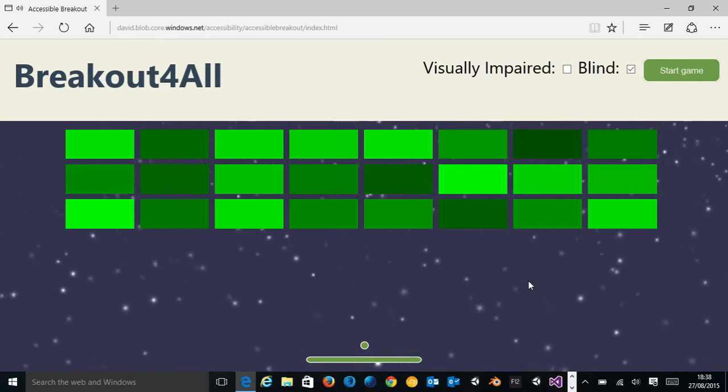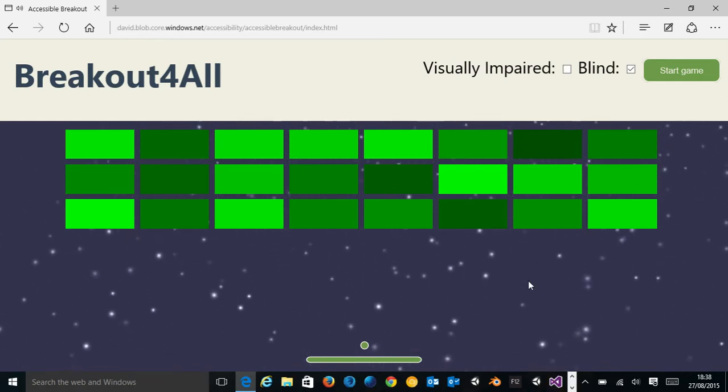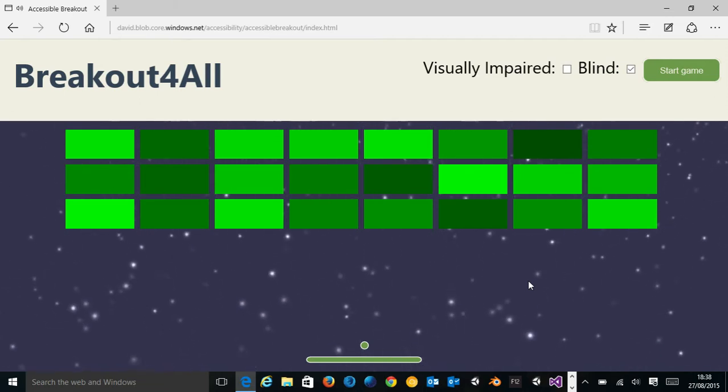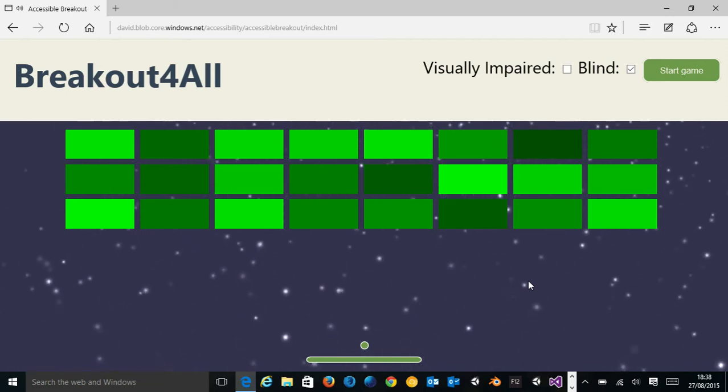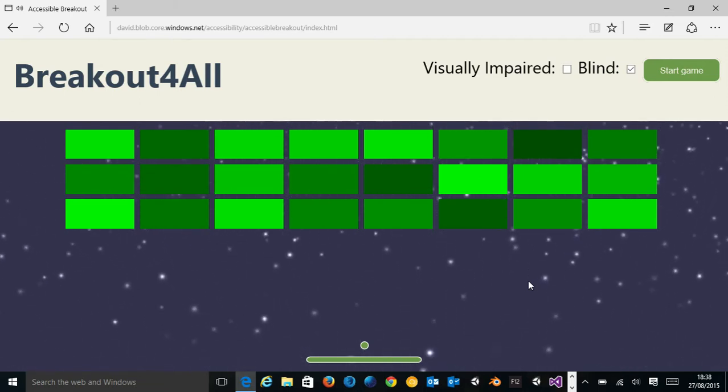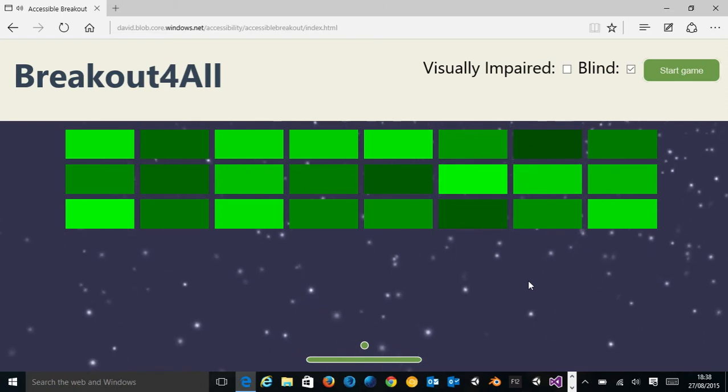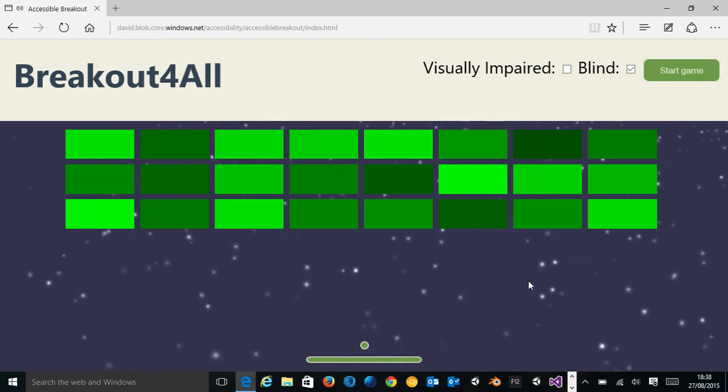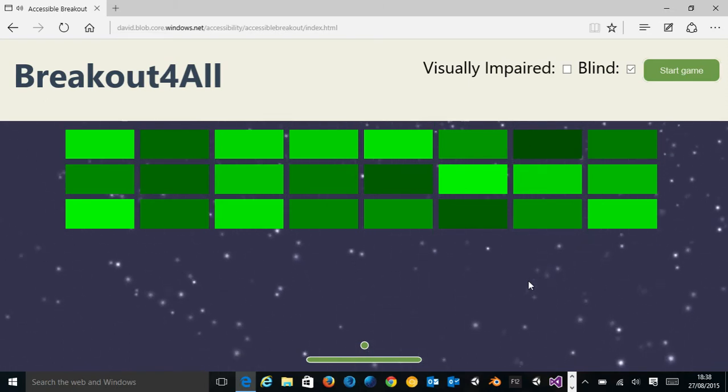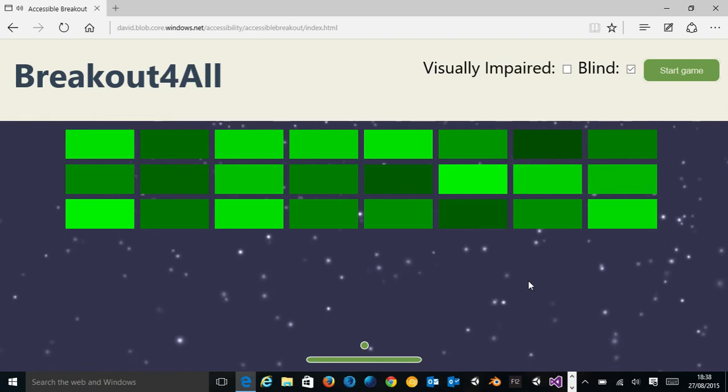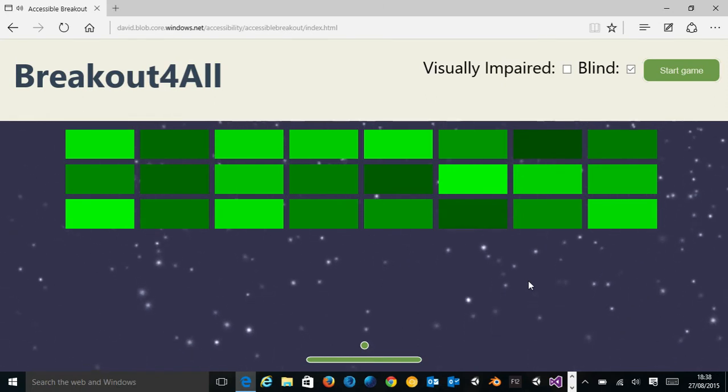Of course, blind users don't mind about having good or bad graphics, but I thought it would be cool for people watching the blind person play to still have a great experience.